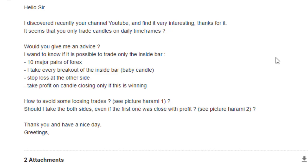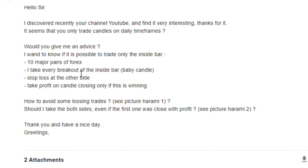Thank you for watching this candlestick trading video. Here is your question: 'Hello sir, I discovered your YouTube channel recently — very interesting, thanks for it. It seems you only trade candles on daily time frames. I recommend daily time frames, but you can trade with any time frame. I want to know if it is possible to trade only the inside bar on 10 major forex pairs. I take every breakout of the inside bar — baby candle — stop loss at the other side, take profit on the candle closing. If this is winning, how to avoid some losing trades? See picture harami one.'